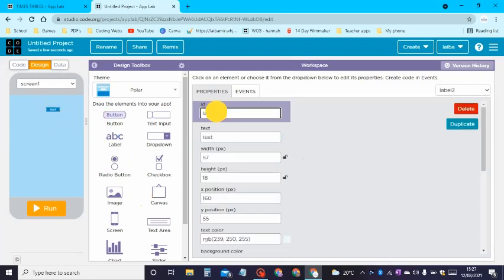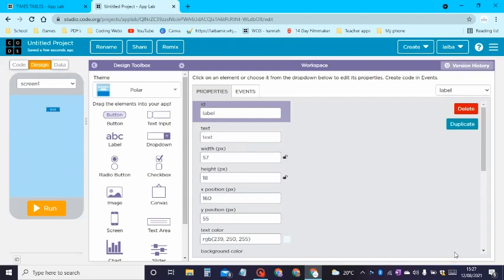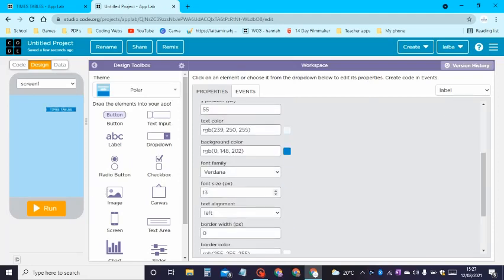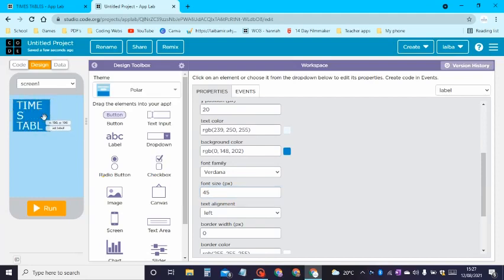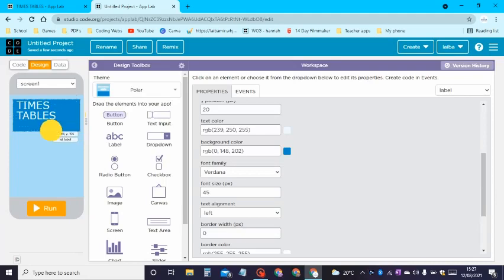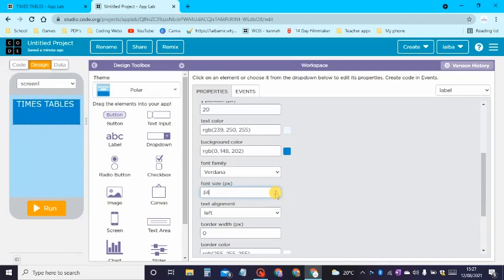Let's first drag a label. The ID of this label can be just 'label', and then we can keep the text as 'Times Tables' or 'Times Tables Generator' — let's go ahead and write that in. Then let's increase the font size and place it however we want. Make sure the text fits in the label.